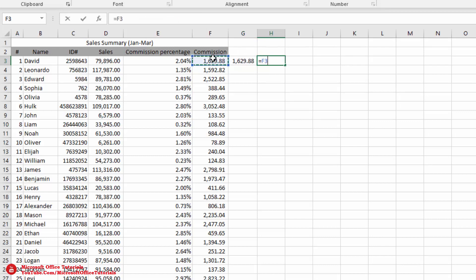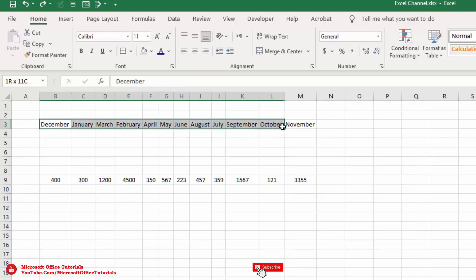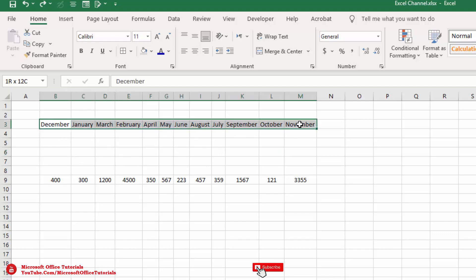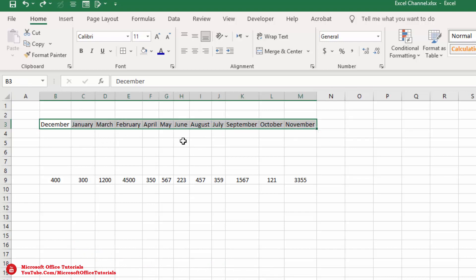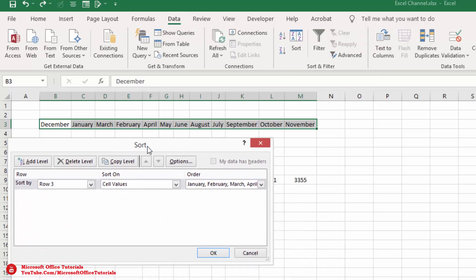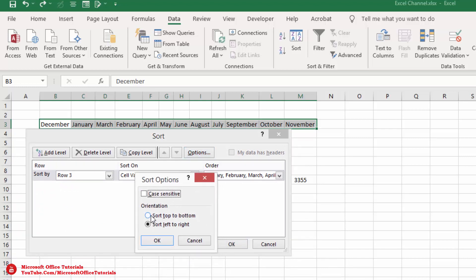The next trick is how we can sort data from left to right. We know we can sort top to bottom, but here we have month names we want to sort horizontally. Select the cells, go to the Data tab, click Sort, and in the Sort window click Options. Here we choose whether to sort top to bottom or left to right — we select left to right and click OK.